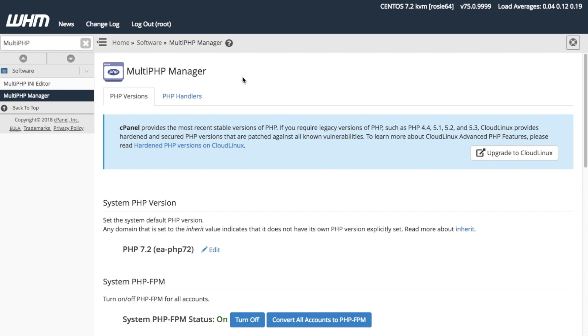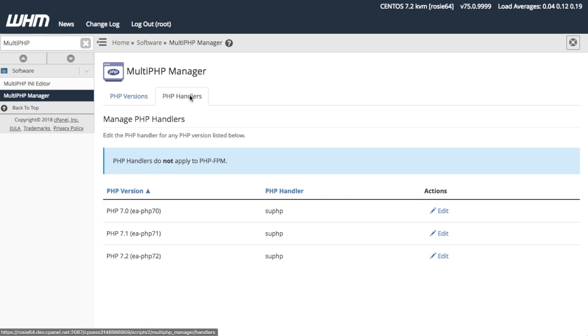To edit the Apache PHP handlers for your system's PHP versions, select the PHP Handlers tab at the top of the interface. The default PHP handler for each PHP version is SUPHP.